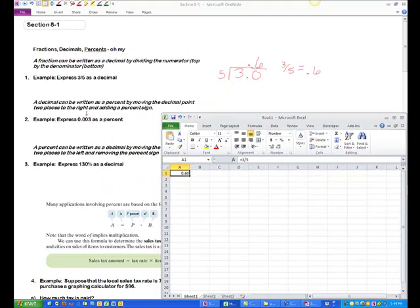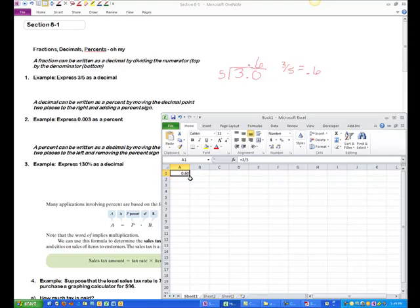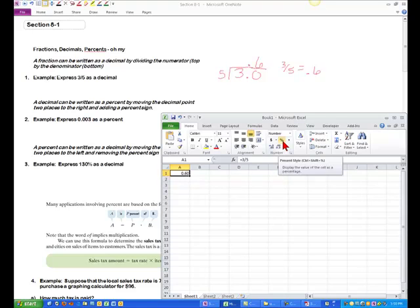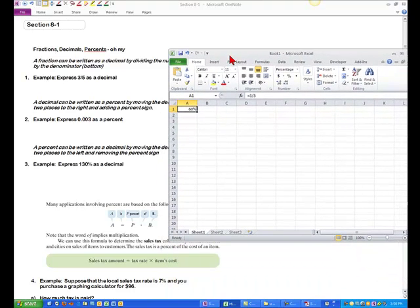A decimal can be written as a percent by moving the decimal place two places to the right and adding the percent sign. So three-fifths, which was 0.6 or 0.60 as a decimal, is really 60% because I moved the decimal two places to the right. In Excel, once I have the cell highlighted, I go to the percent symbol and hit percent — it converts it to 60%. That's a really fun tool in Excel.